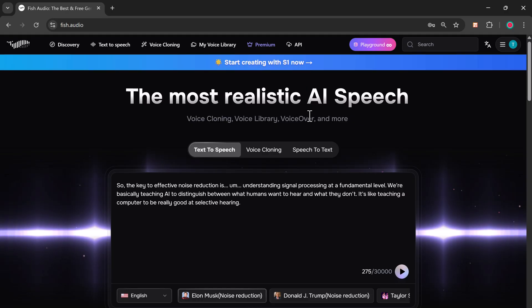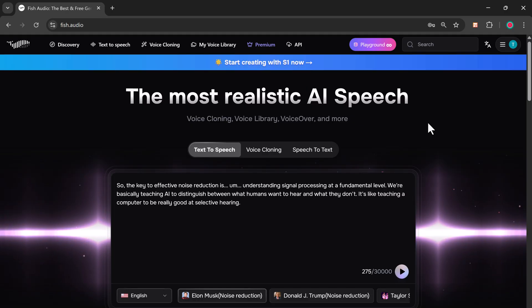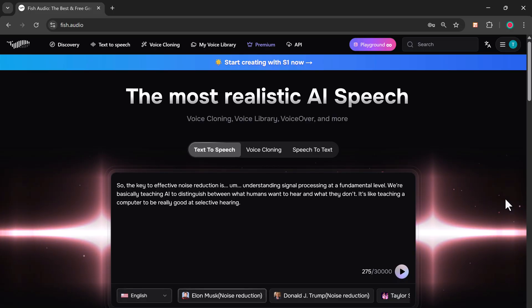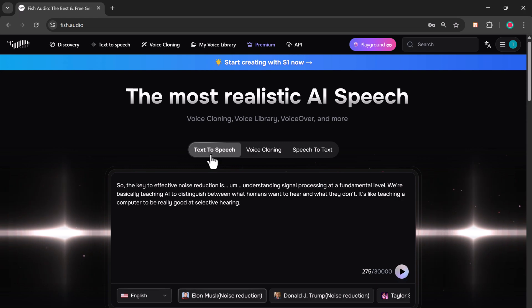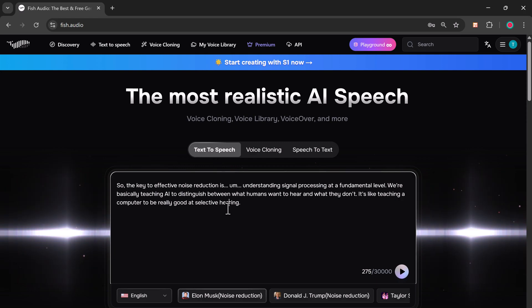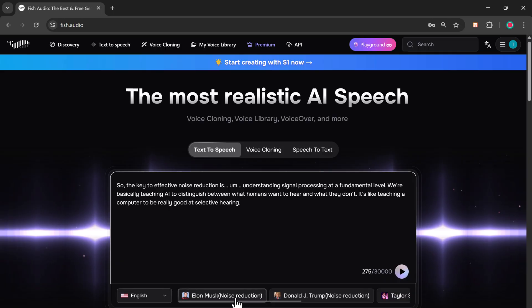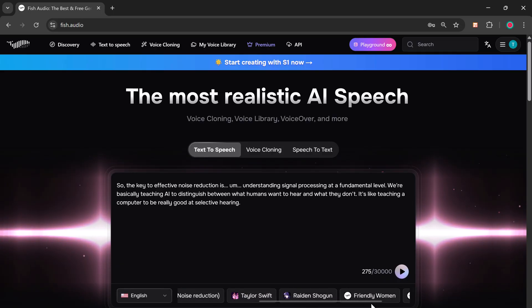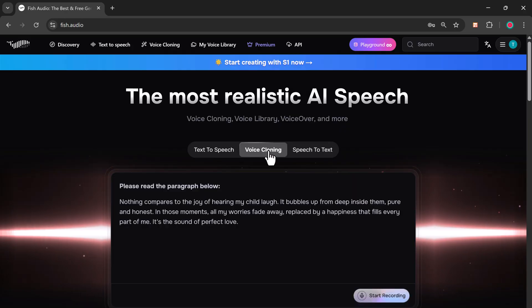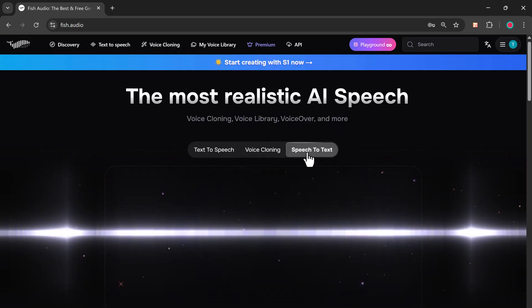With Phish.Audio, you can easily generate spoken audio from any written text. You just enter your text and the tool generates high-quality voice output for you. The link to this website is available in the video description below. Phish.Audio gives you three core options to work with: text-to-speech, voice cloning, and speech-to-text.